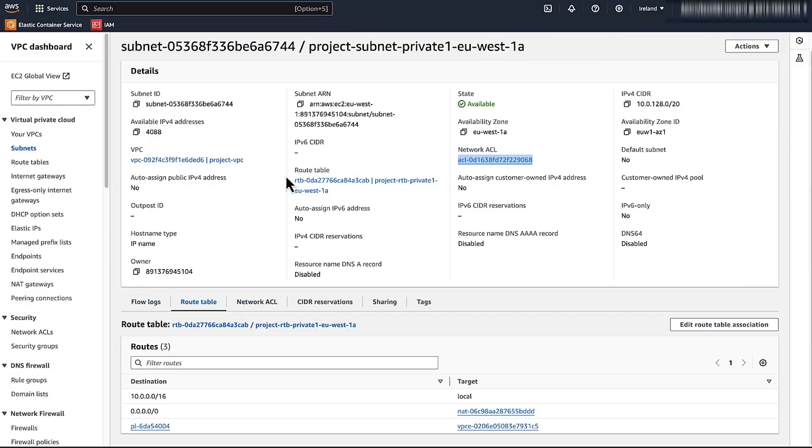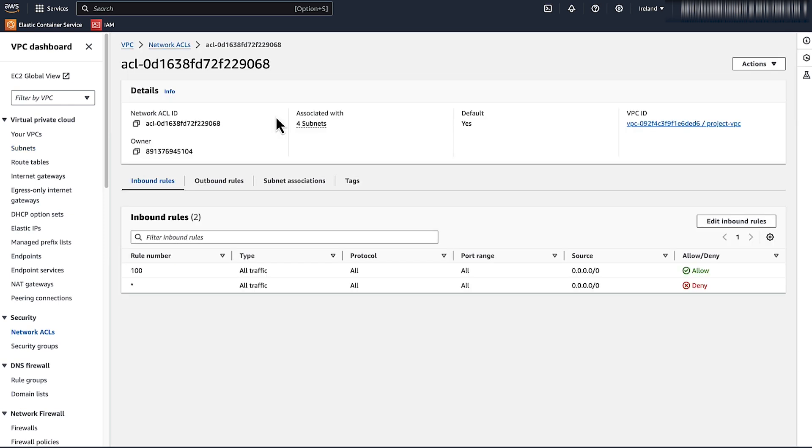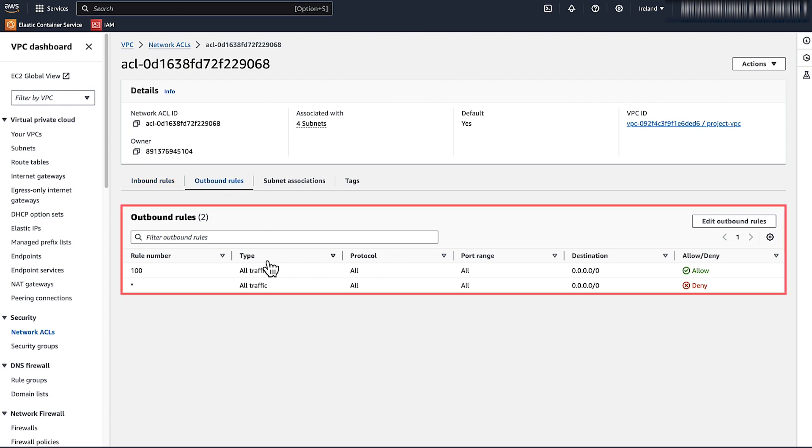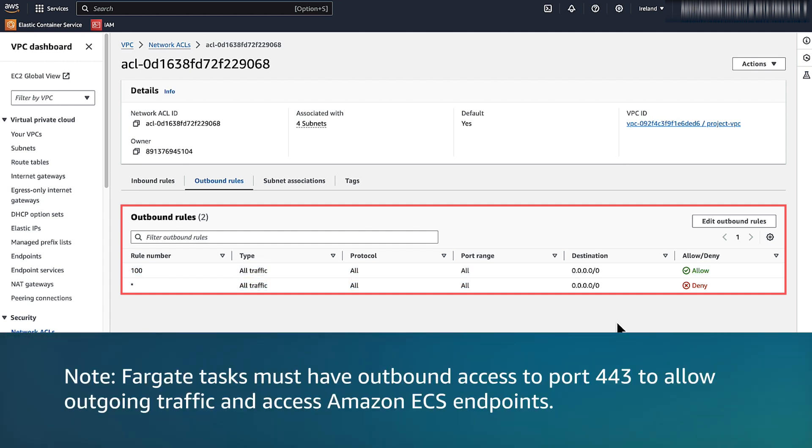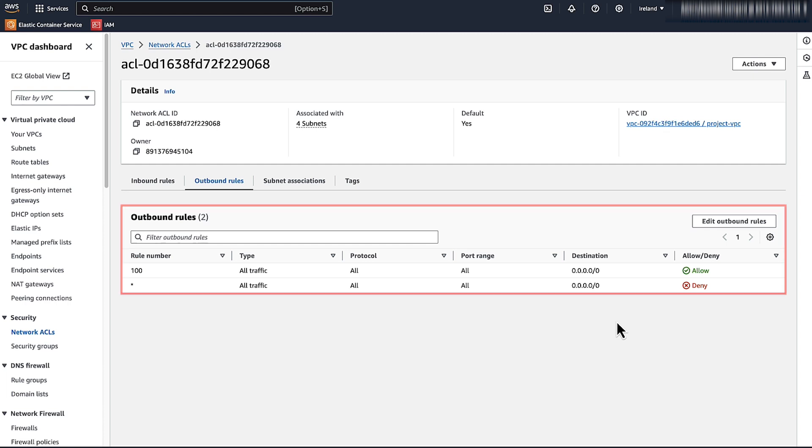Check your network ACL and security group settings. Verify that your network access control, network ACL, and security group don't block outbound access to port 443 from the subnet. Note, Fargate task must have outbound access to port 443 to allow outgoing traffic and access Amazon ECS endpoints. In this example, you will see the screen. We allowed all traffic from ACL, that is the default setting.